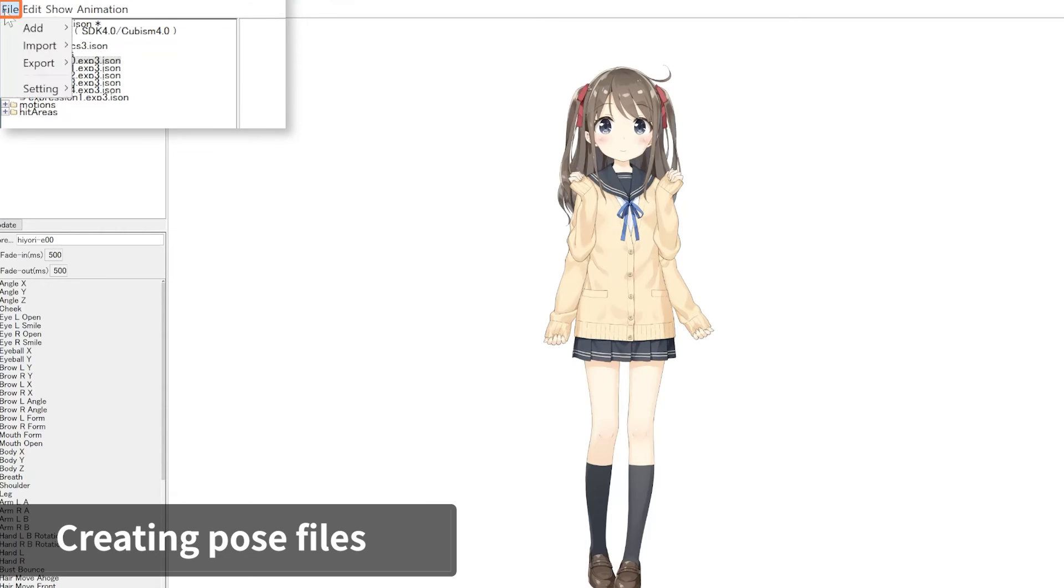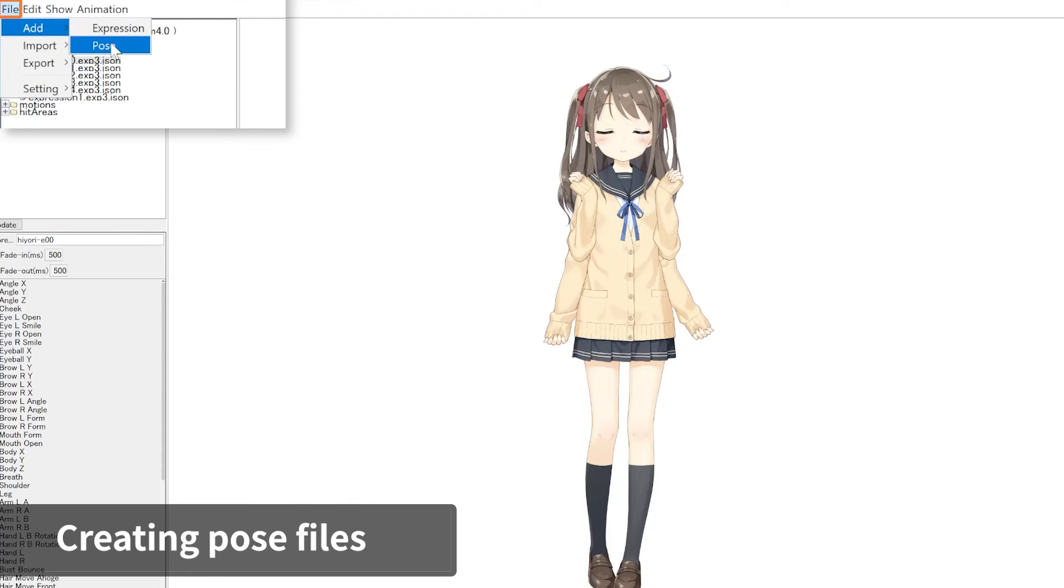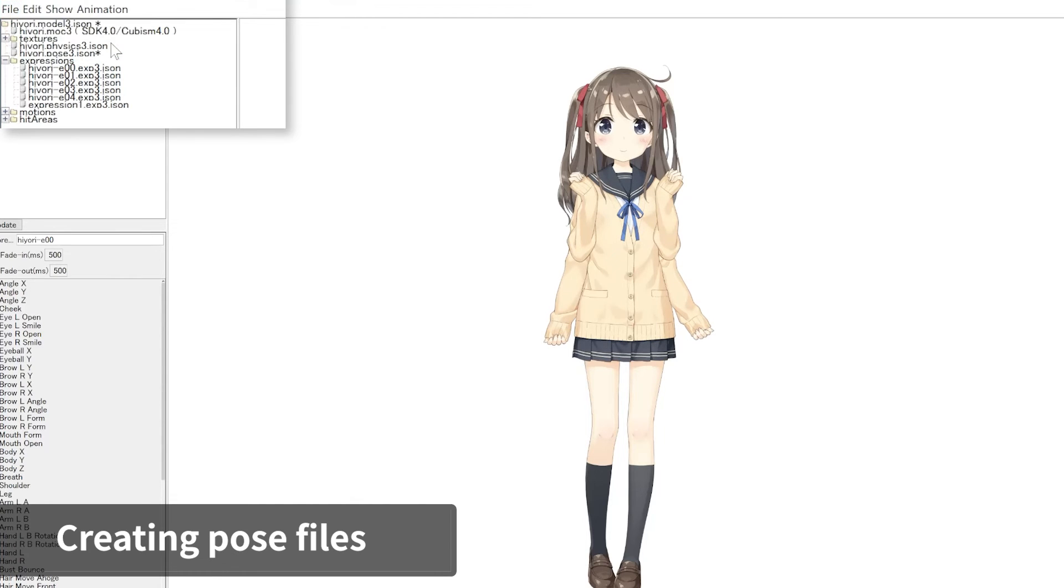First, go to the File menu and under Add, click on Pose. Add a pose setting file to the resource area.